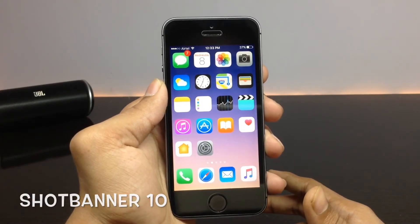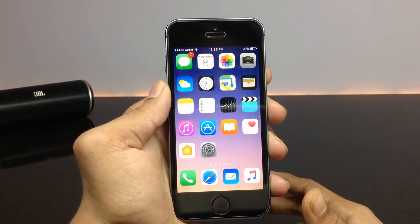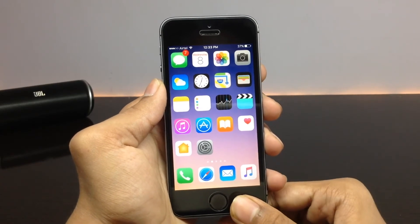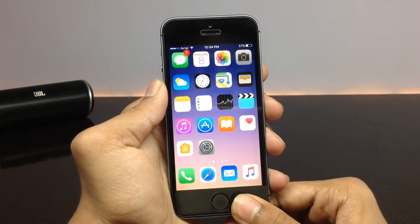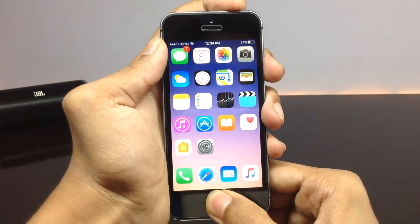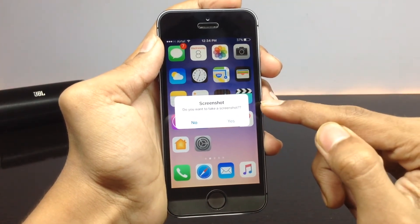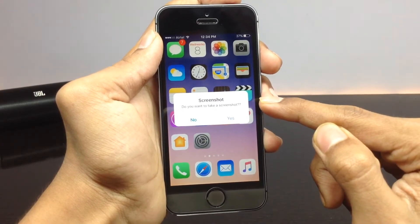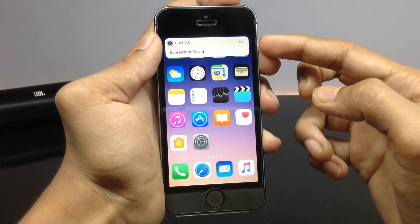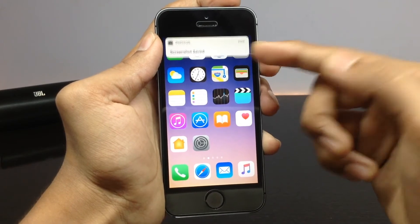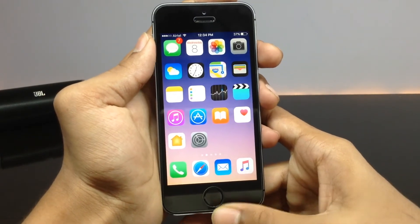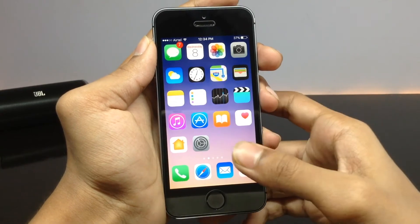The next tweak is called Shot Banner 10. This is a tweak for screenshots. Usually when you take a screenshot, the screen flashes and the screenshot is saved to your photos. But using this tweak, when you take a screenshot, it pops up an alert asking whether to take the screenshot or not. If you confirm, you'll see a notification banner instead of the screen flash, saying the screenshot has been saved. You can then go to your photos and see it saved — it's cleaner than the regular screen flash.